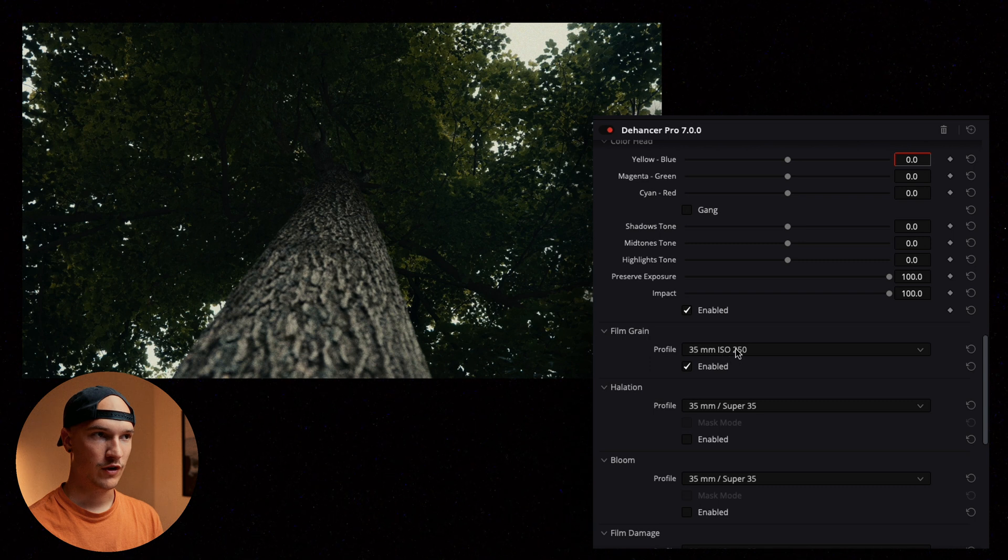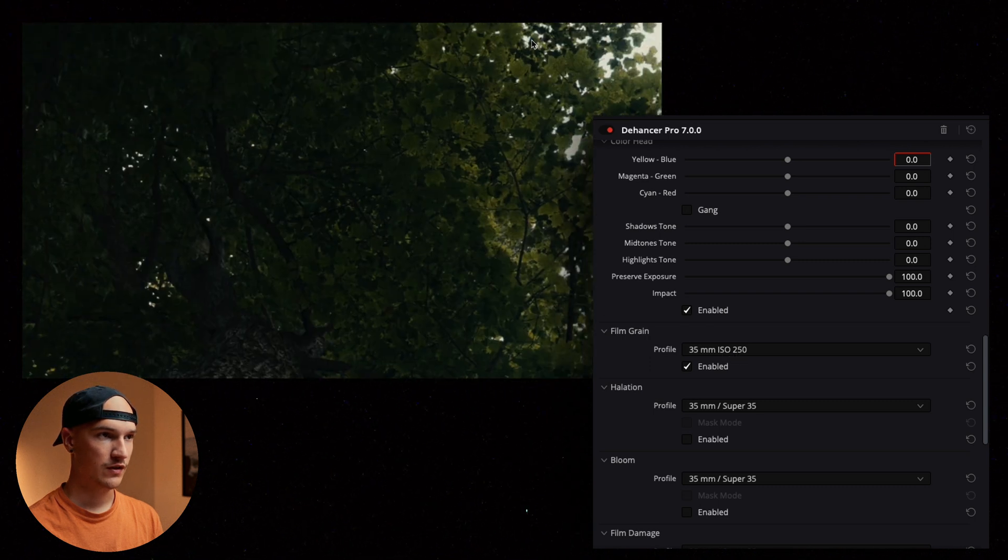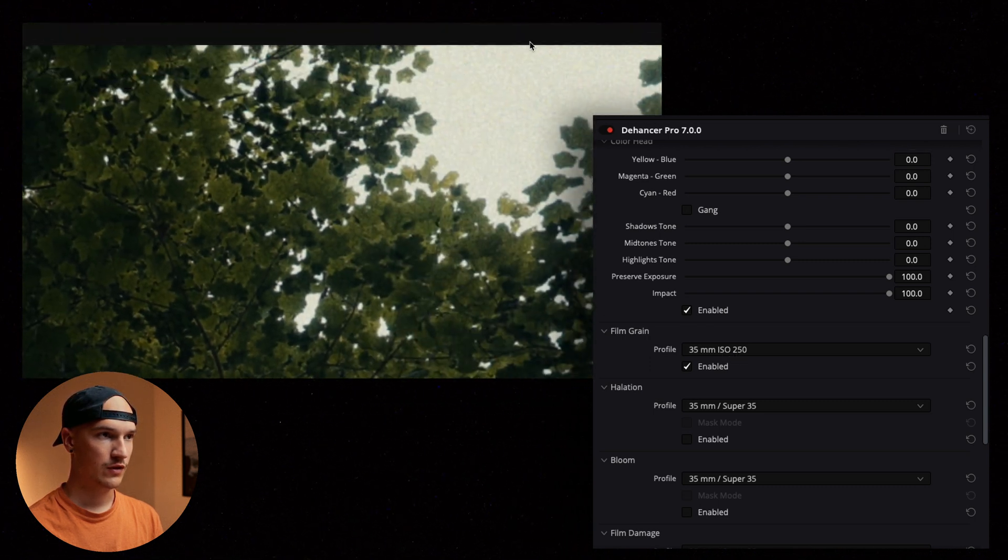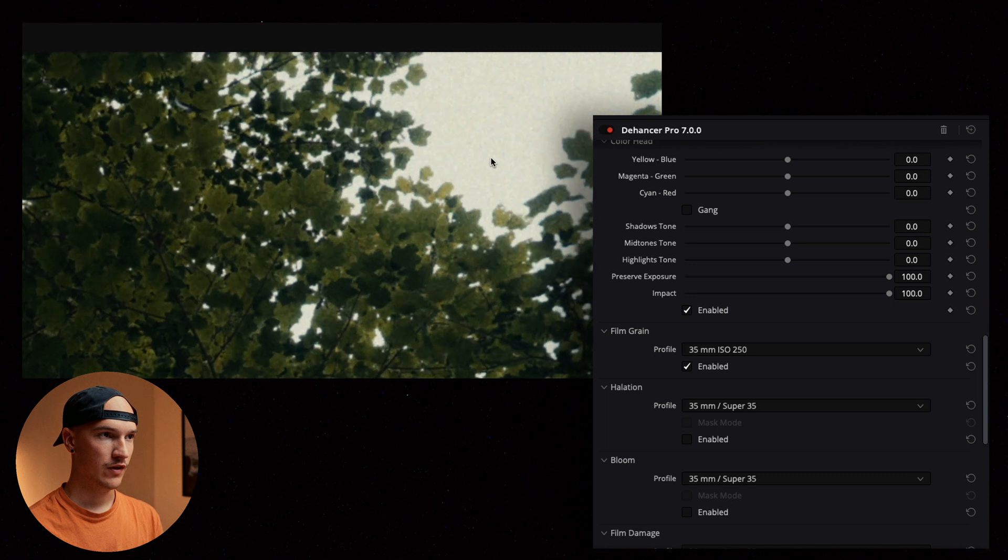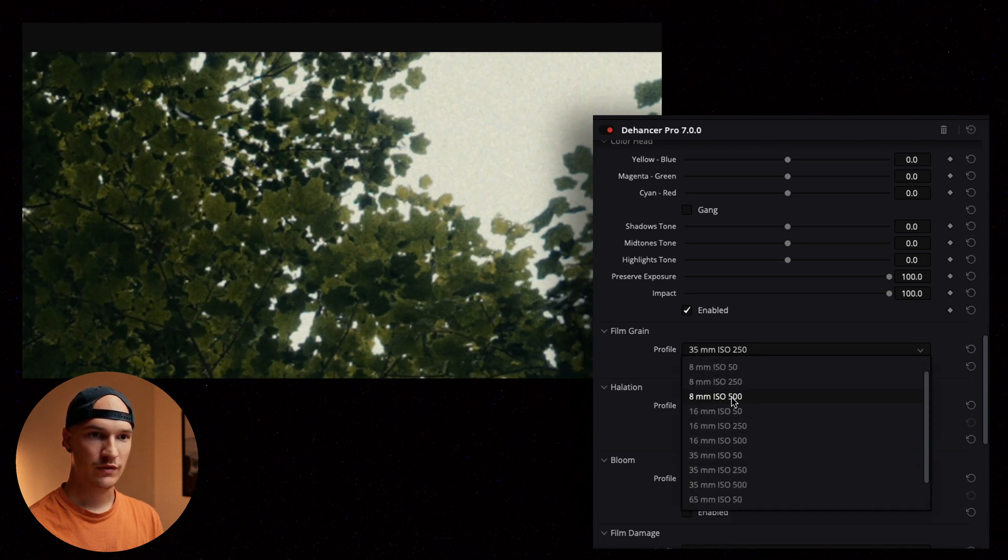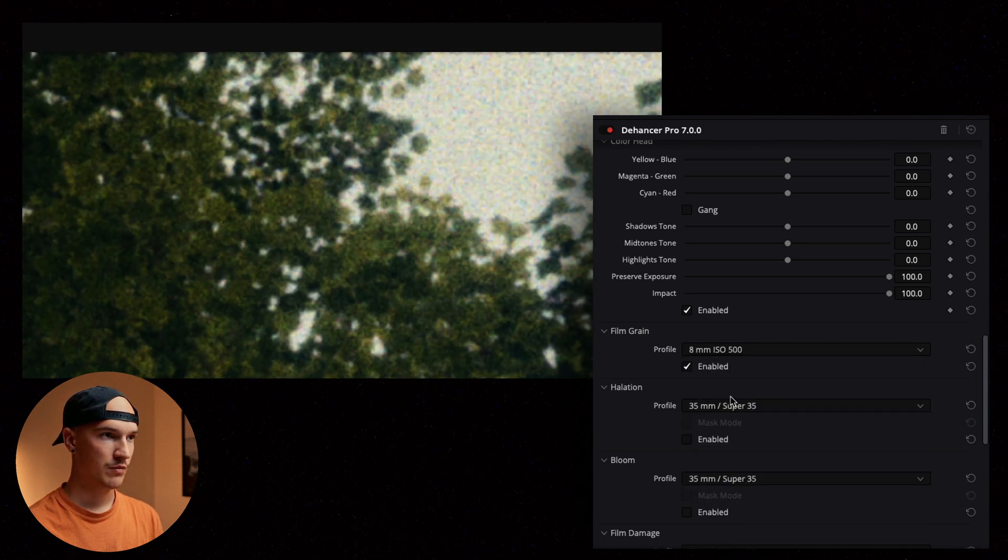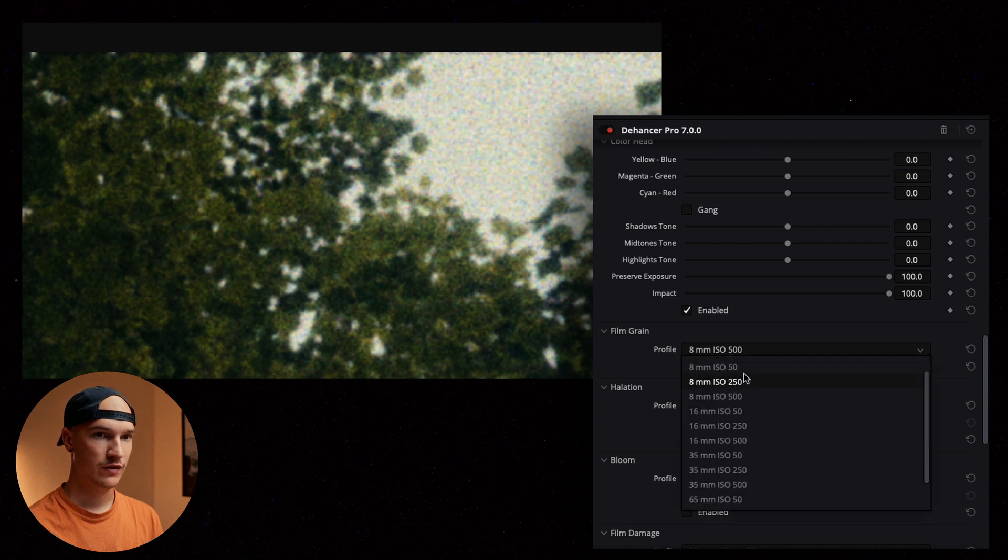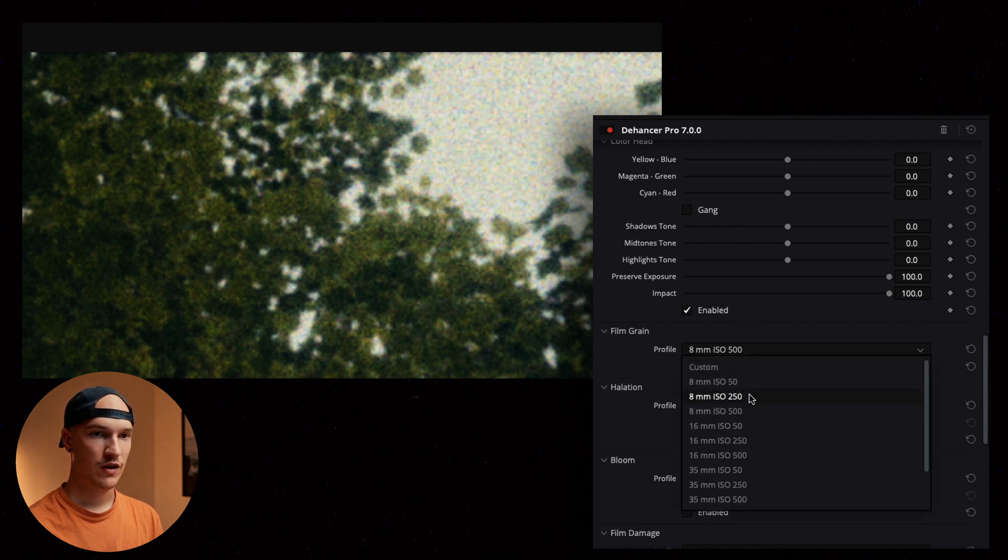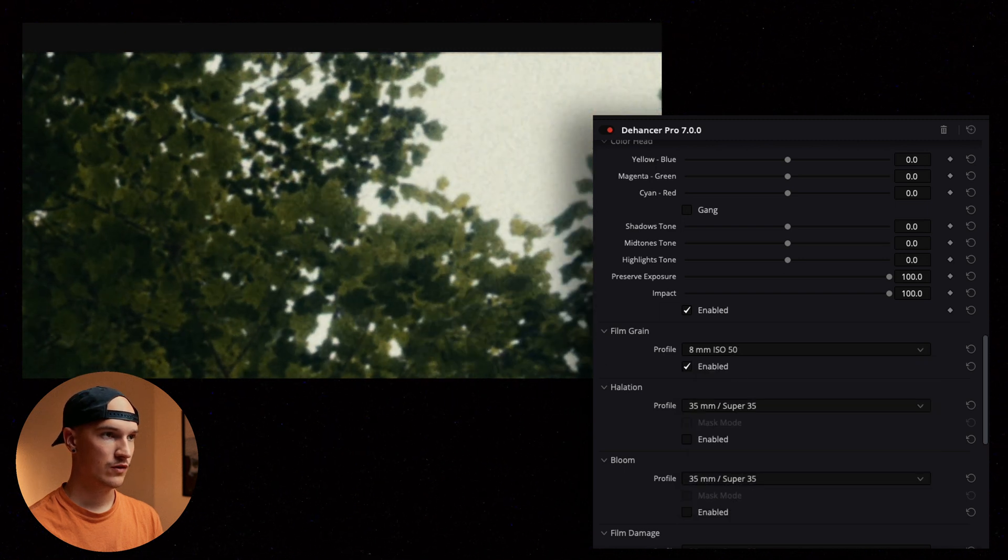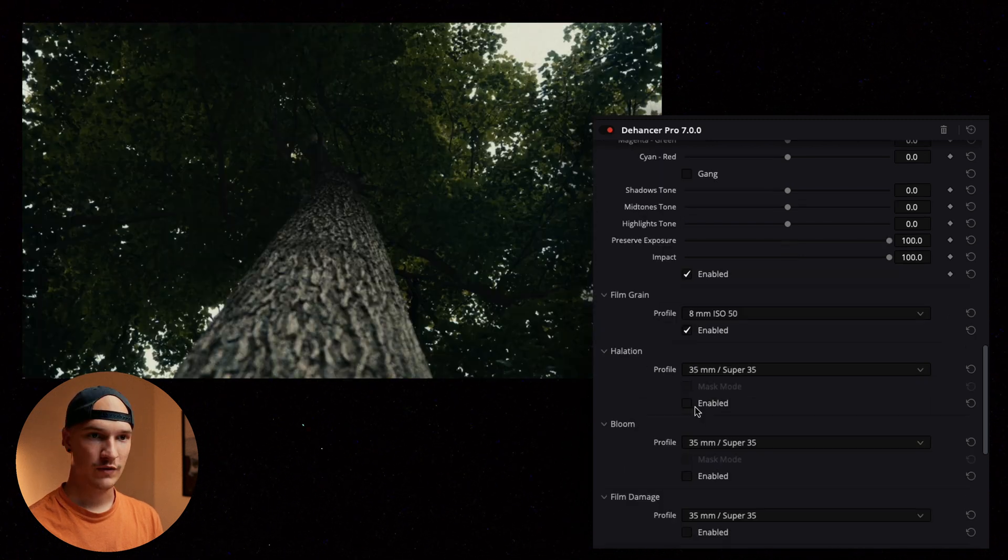Here's our film grain. I think we can see it if I zoom in here a little bit. You can see a little bit more in this area right here. We'll go ahead and check out some of these other ones. 8 millimeter. Super noisy. 500 ISO. Let's try 50 ISO. It's more manageable.